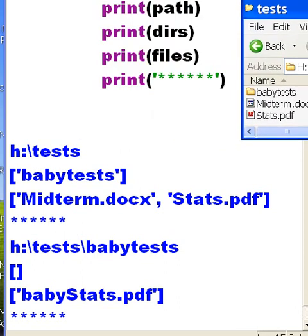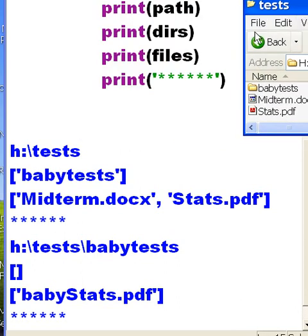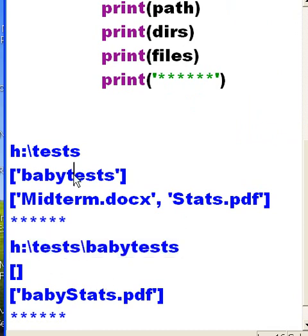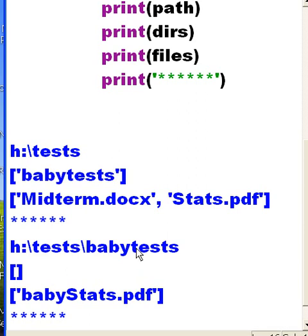So I'll move that to the side for a second. Come down here, print out what path. Next path down is babytests. It just took this babytests folder and it makes him the path. Ah, now I'm on this path babytests.